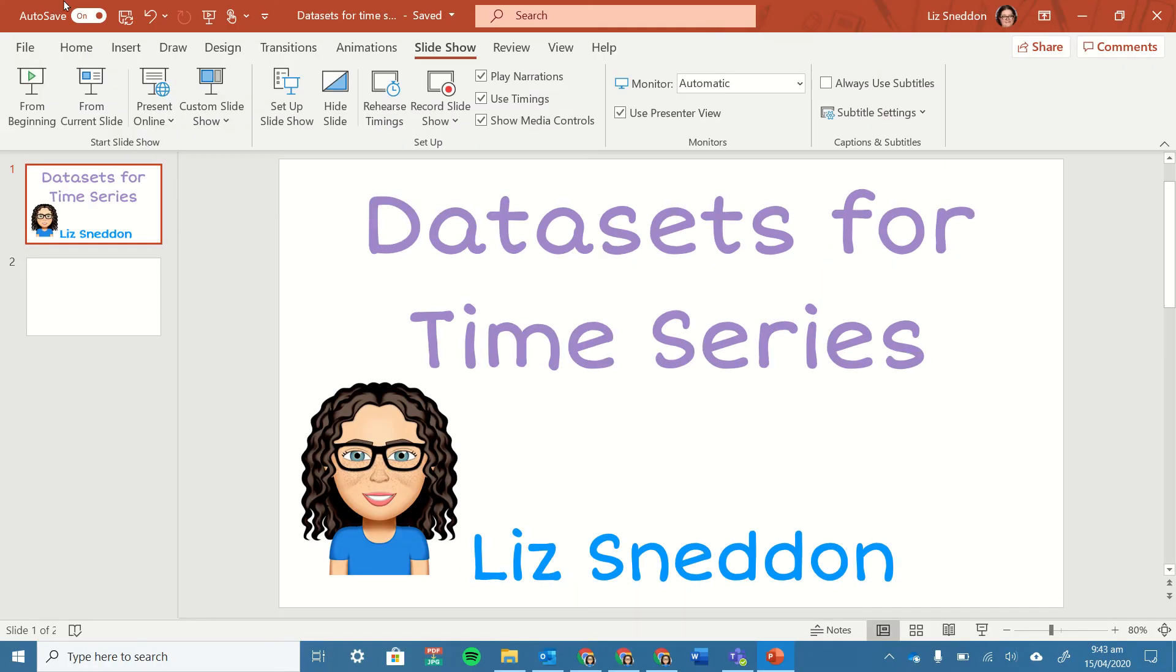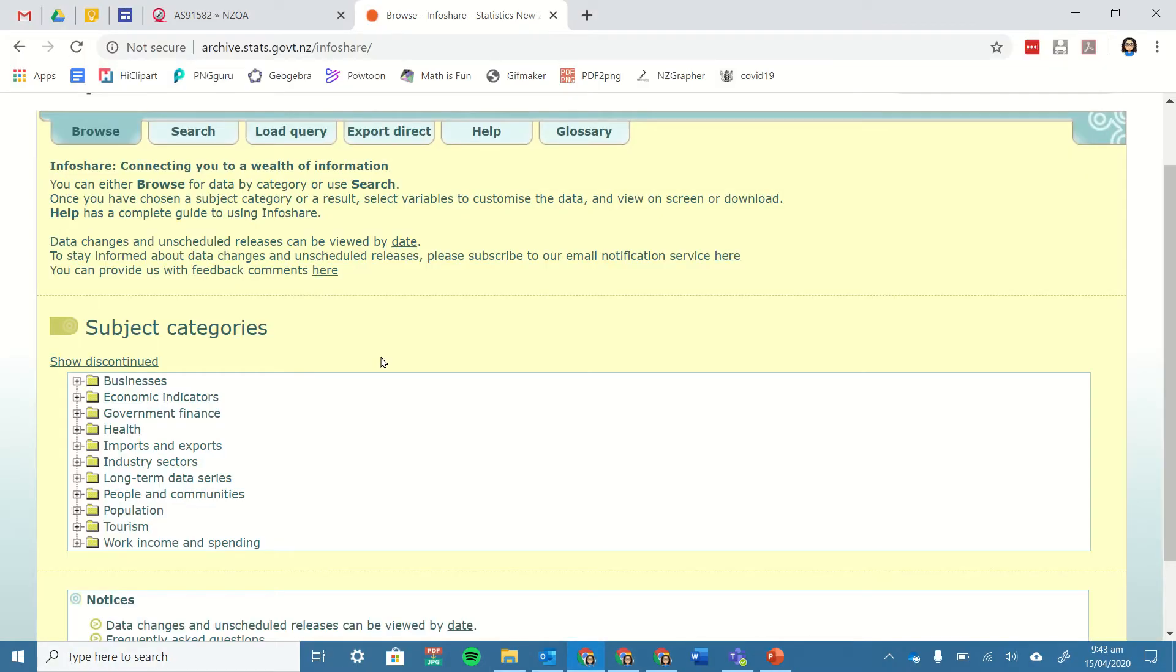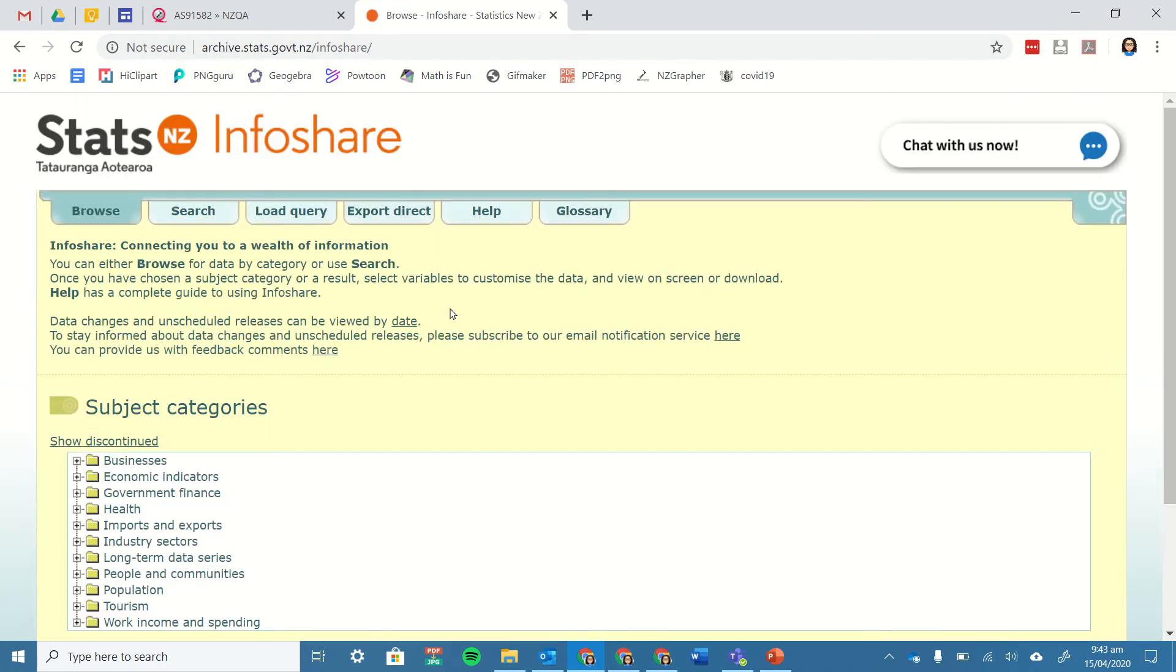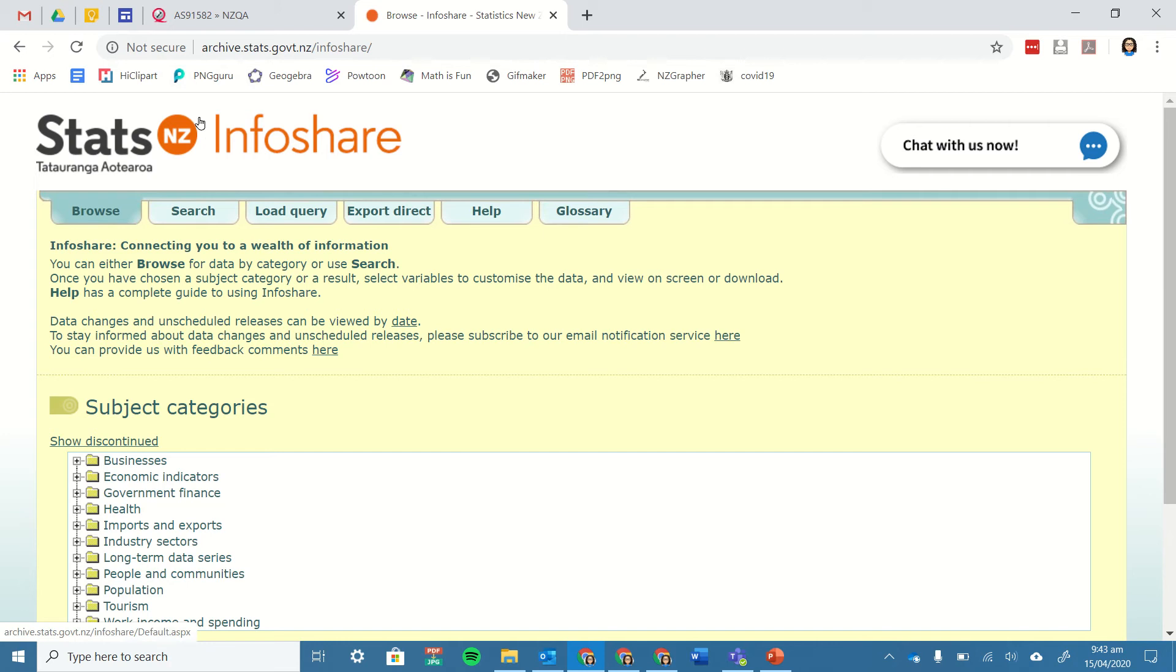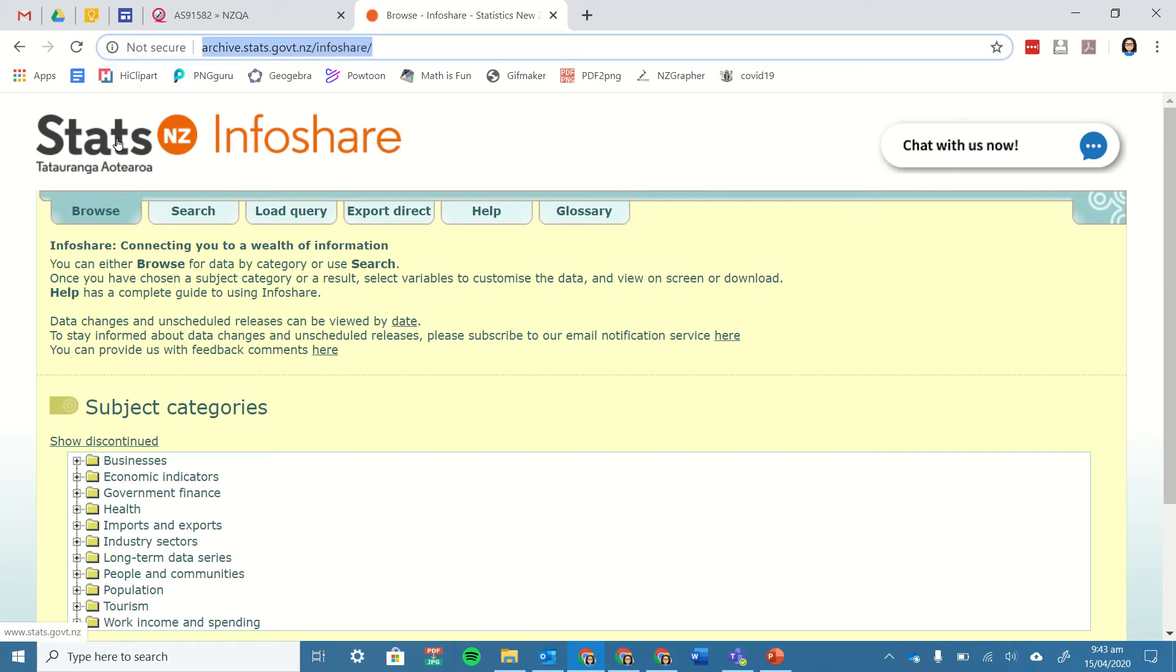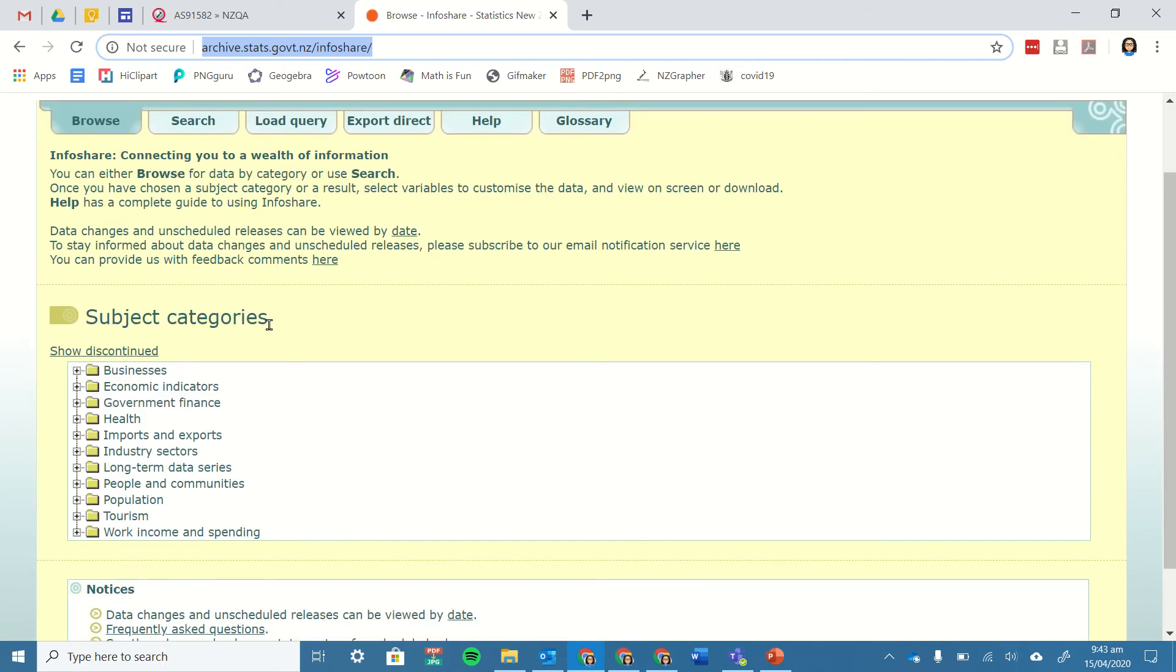One thing I have done in the last couple of years is there is a website from Statistics New Zealand. Stats New Zealand collects data all the time and a lot of that they release. There's a website called InfoShare, so here's the link: archive.stats.govt.nz/InfoShare, and this is where they store a lot of information.